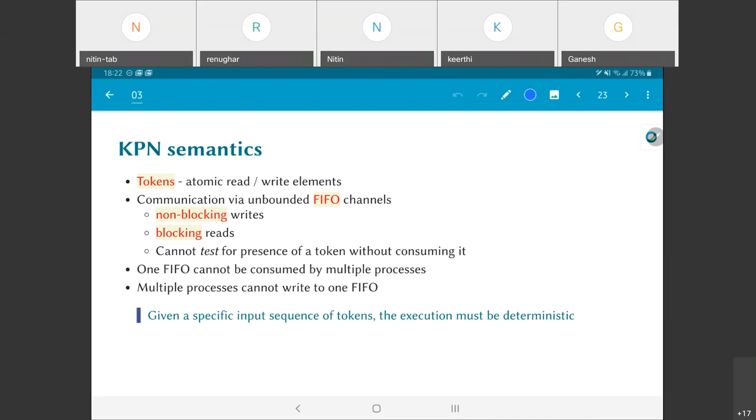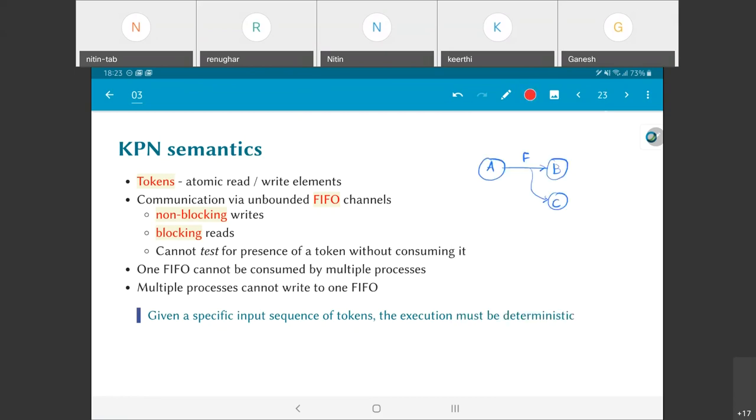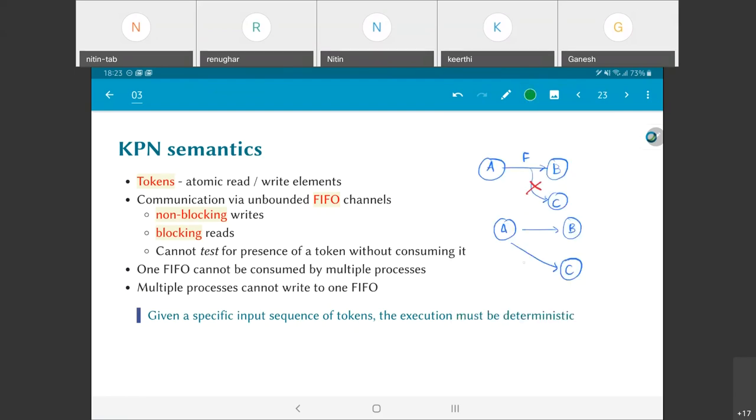Furthermore, one FIFO cannot be consumed by multiple processes. In other words, if I have a FIFO channel F between processes A and B, I cannot also have the same thing being read by C—that is not permitted. I could on the other hand have separate channels from A to B and from A to C. These would be considered as two separate channels. And similarly we also have the thing that multiple processes cannot write to one FIFO. If you look in terms of the diagram, the graphs that I am drawing, you would see that the same thing happens. I cannot have two lines joining at a point except directly at a node.